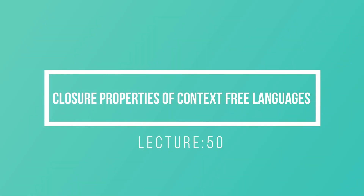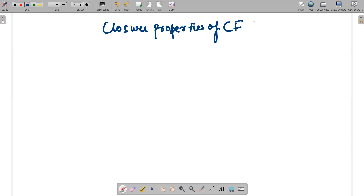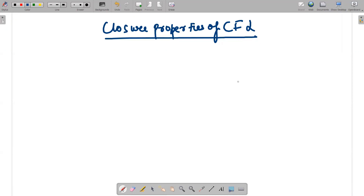Hi guys, I hope everybody is fine. In today's video we will be discussing the closure properties of context-free languages — like we have discussed in regular languages, whether they are closed under concatenation, intersection, and many more. For context-free languages, the first property is union.